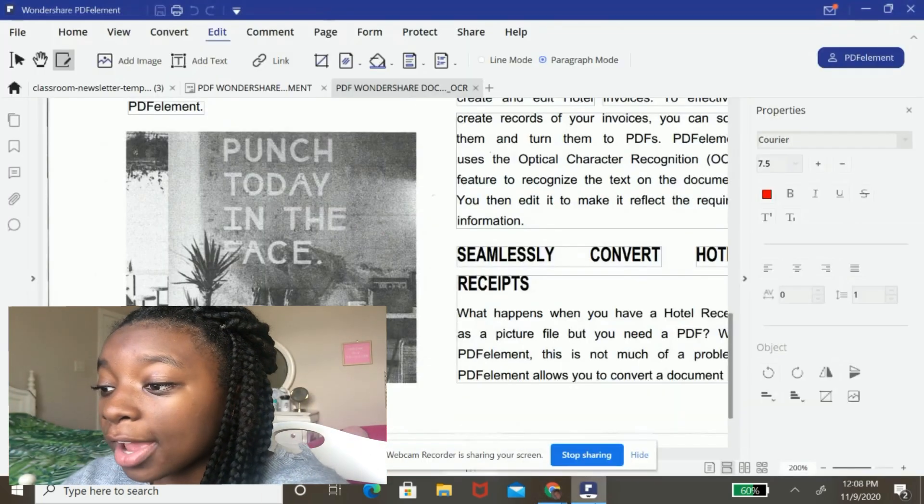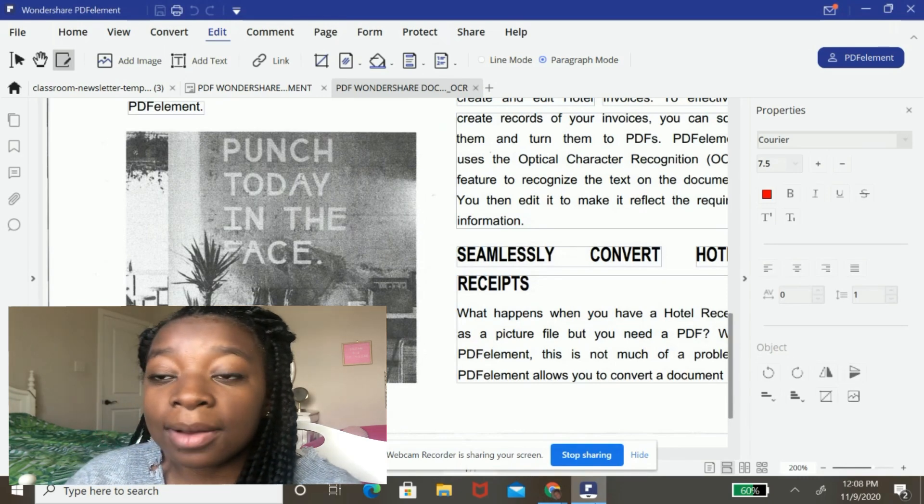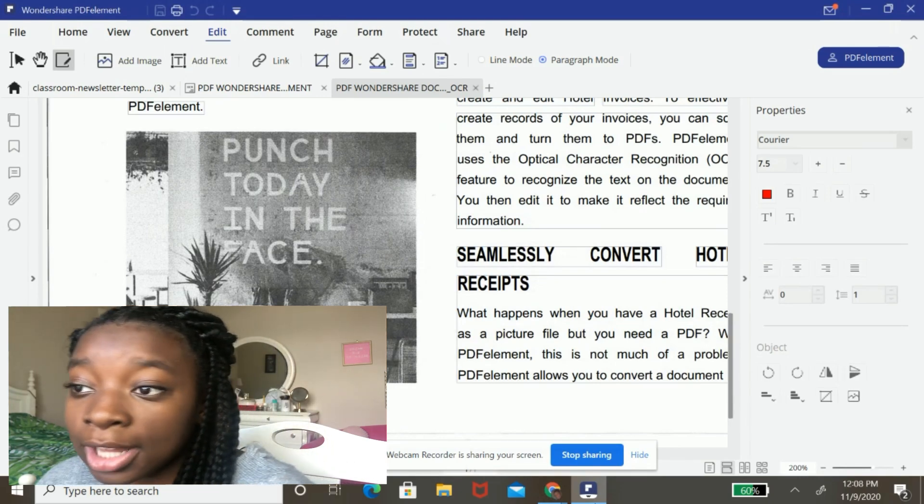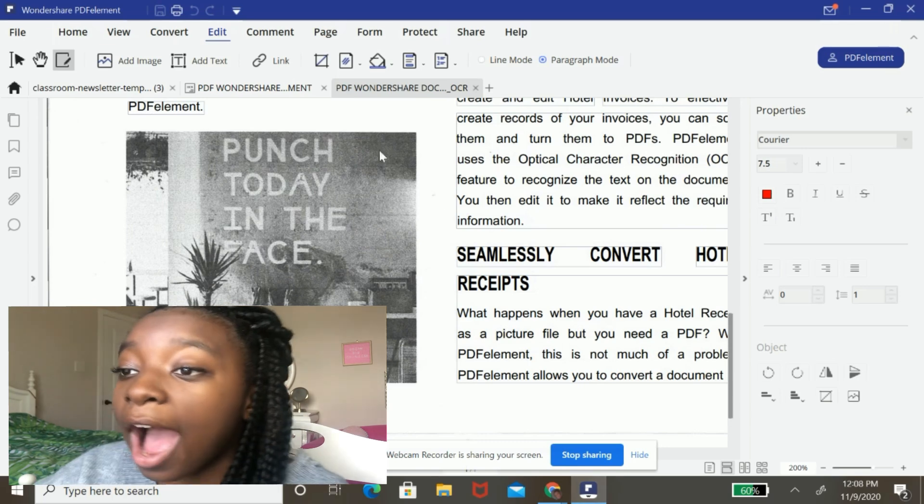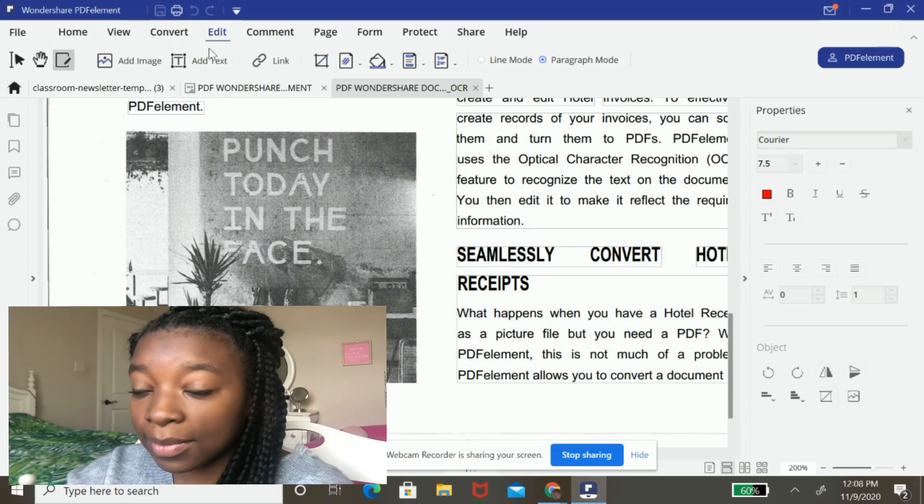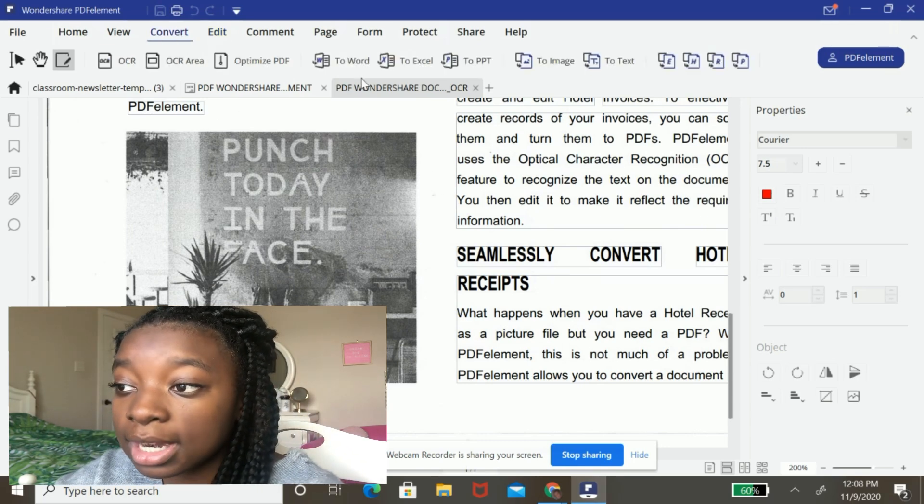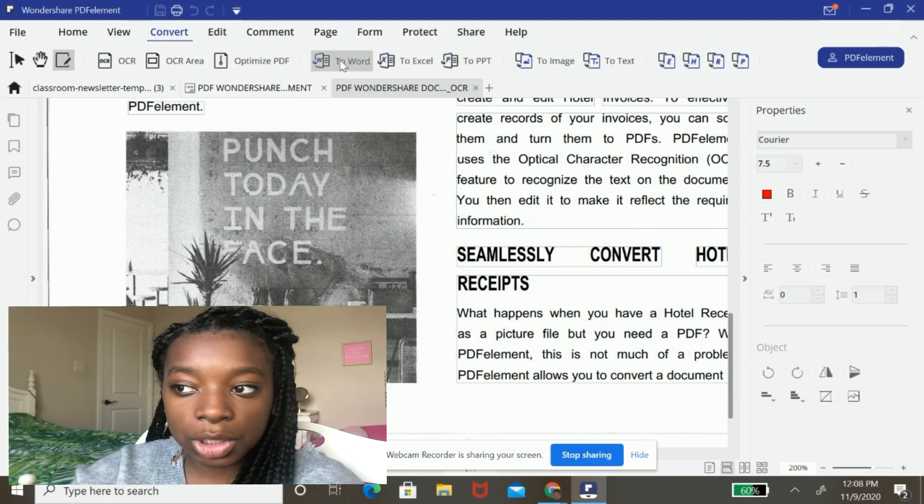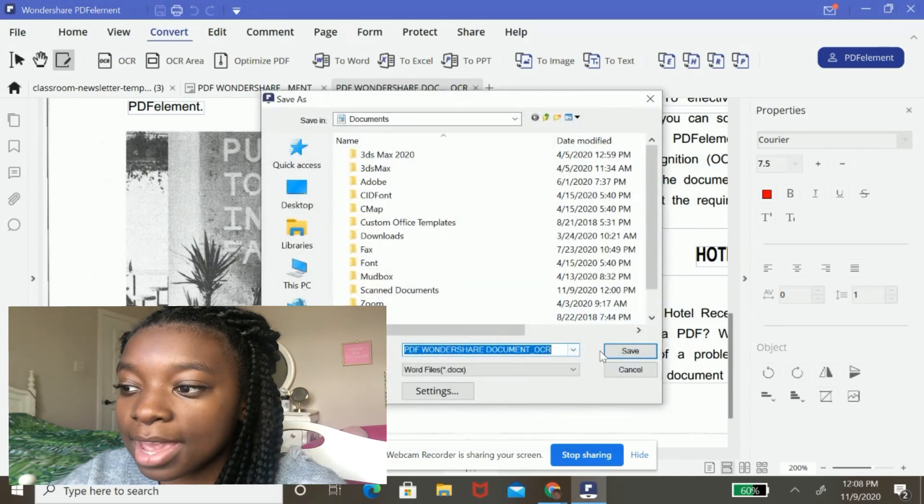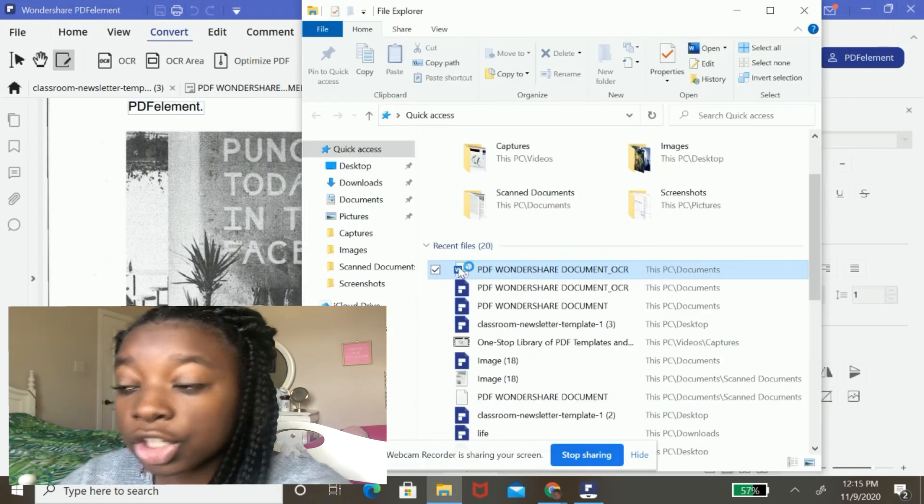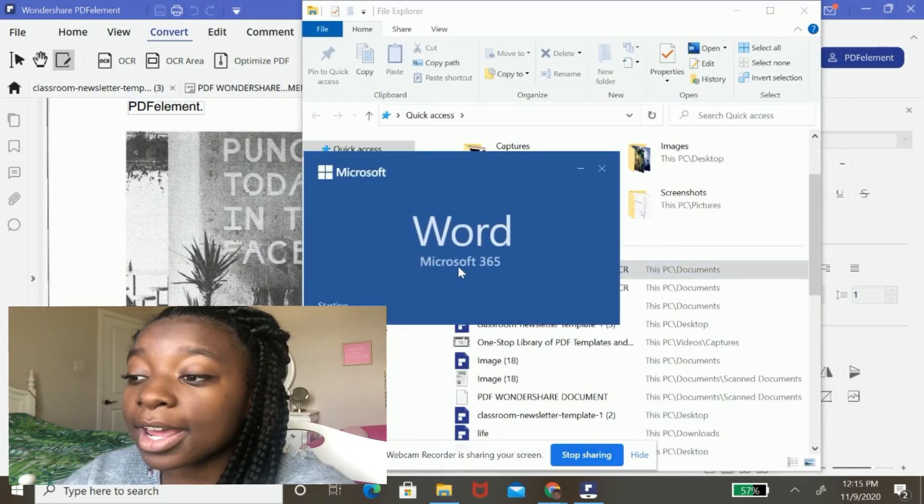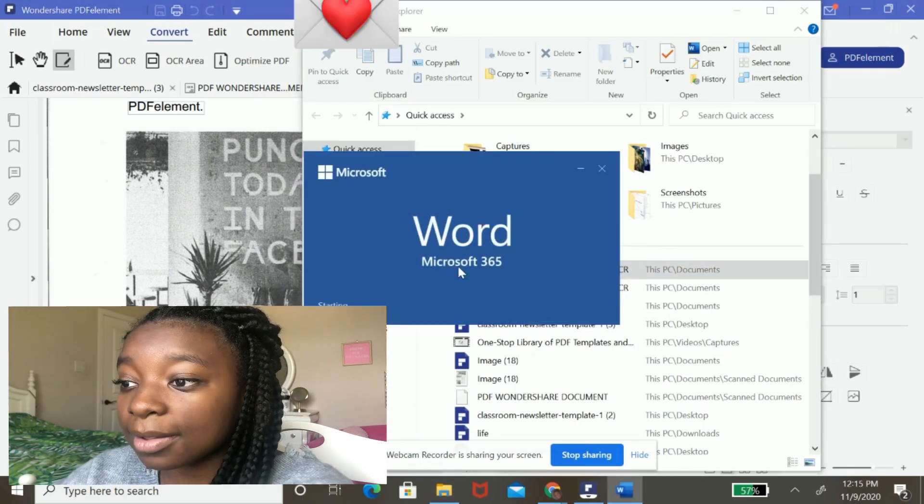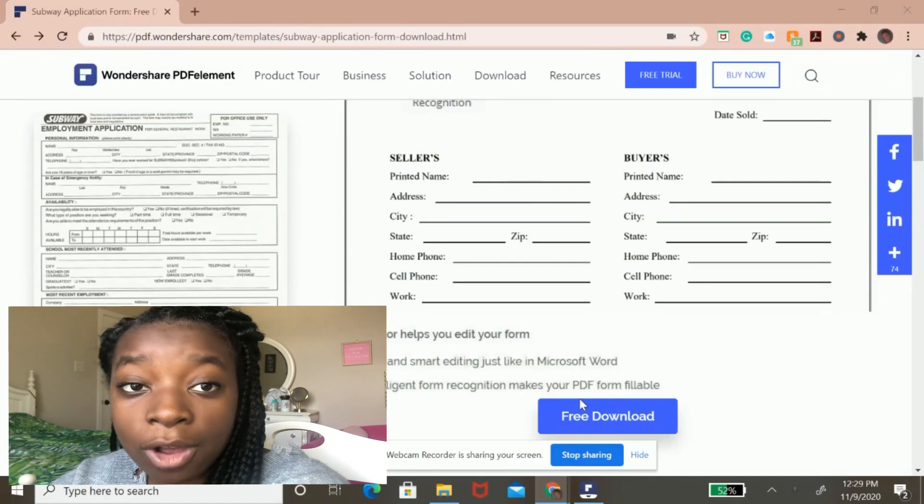Okay. So now that I've edited it and made it the way I would like it to be, I can actually convert it now to a Word document. So to do that, I can hit the convert button and then I'm going to choose to word just like that. And I'm going to hit save. So when I double click on it, it opens in Microsoft Word.